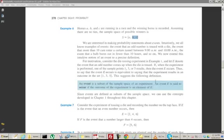Whenever we use the word probability, there's always some event that we're talking about. So we want to define what we mean by this word, 'event,' carefully.